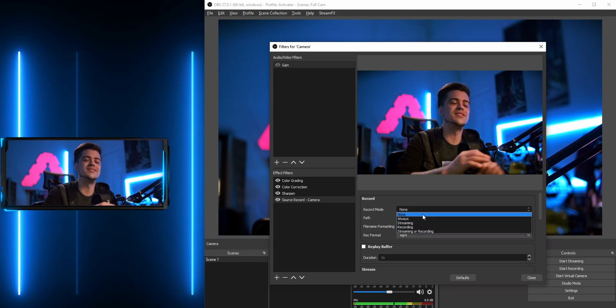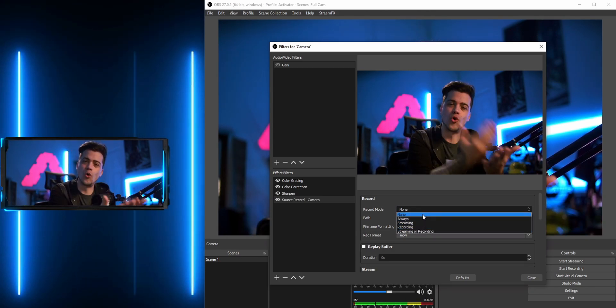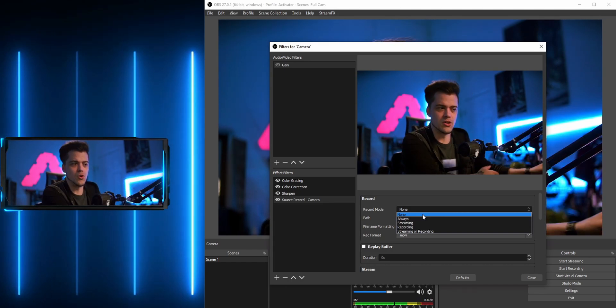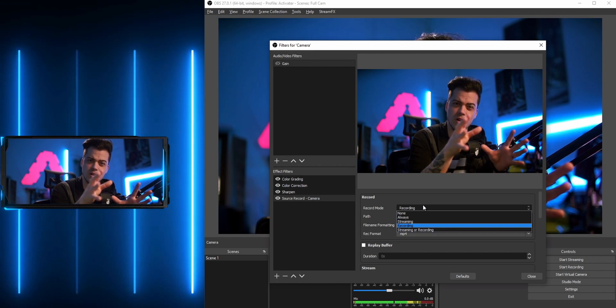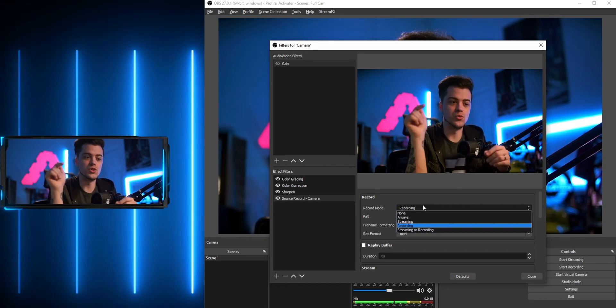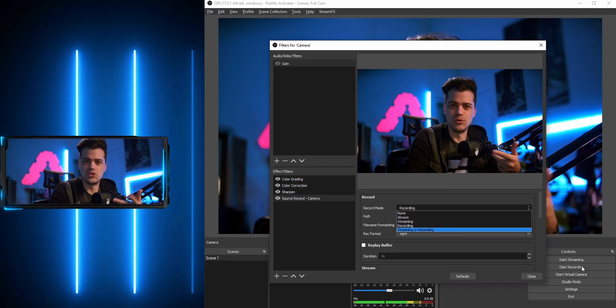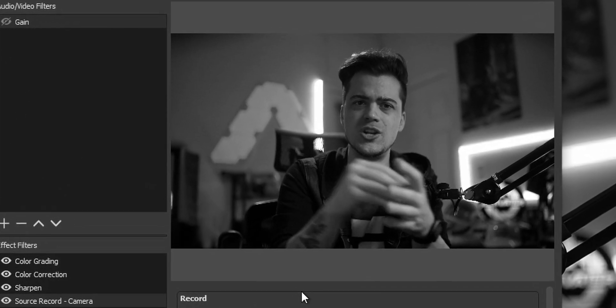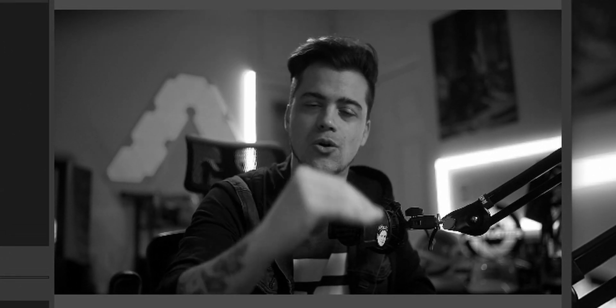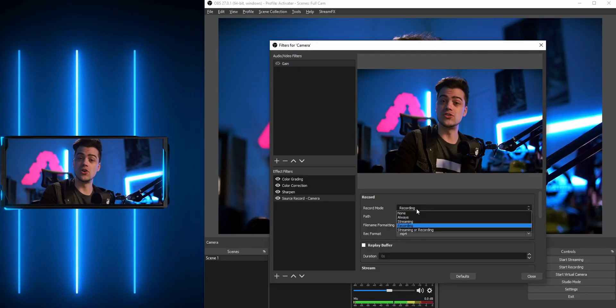You have options: Always, Streaming, Recording, and Streaming and Recording — these dictate when you're recording that source. There are multiple ways to do this: you can set up a hotkey so it starts recording on its own, or you can have it trigger when you hit the main Record button. The reason I prefer the Record button trigger is that when I go into post-production, all my clips will already be synced — I don't have to worry about manually syncing different start times.